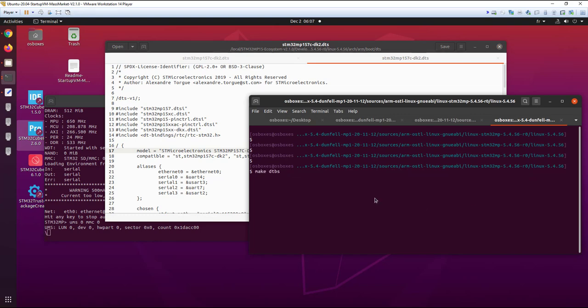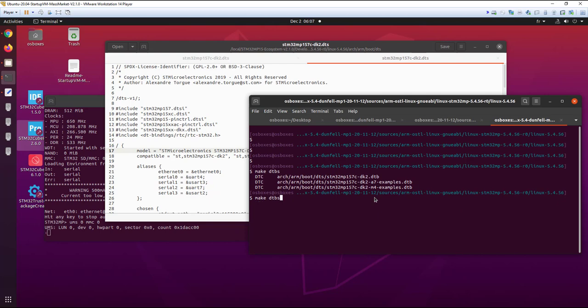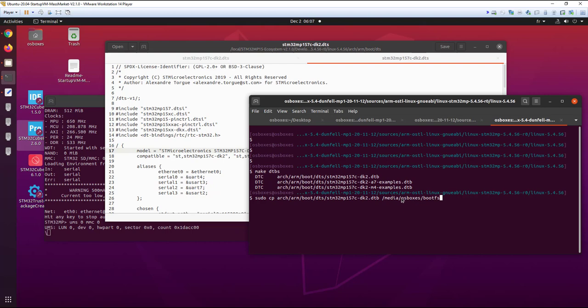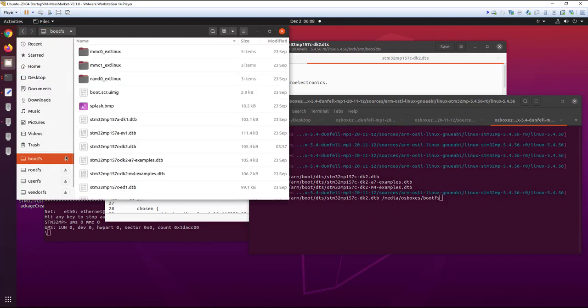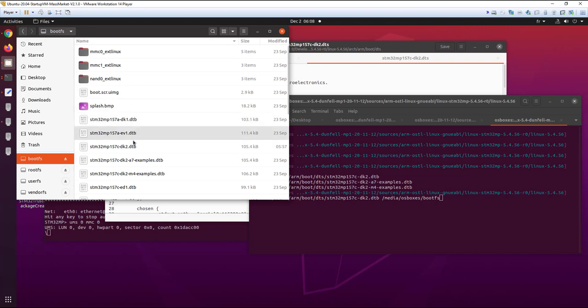After we can make a copy. Here we are using the media folder in the file system. The user partition is available here. You see the bootfs and in the bootfs we have the dtb.